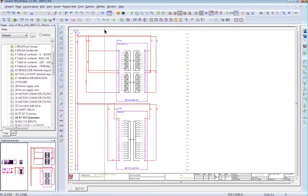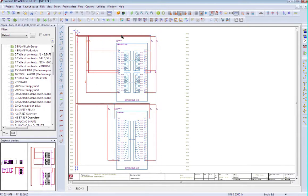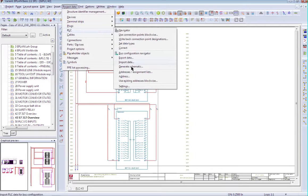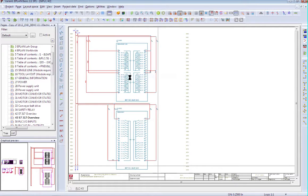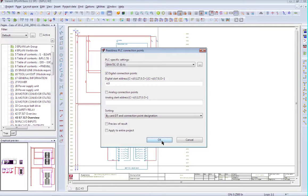What we do is we select the PLC cards that we want to re-number. I could have done the whole project at the same time, but I just want to show you how this works. Go to PLC, then PLC Address, and here you specify what the starting address is.